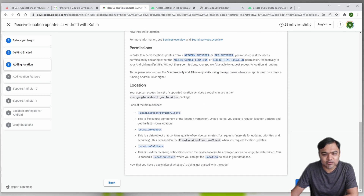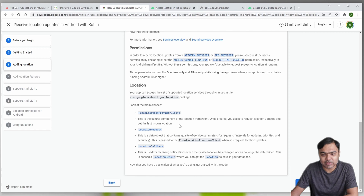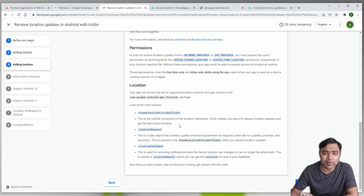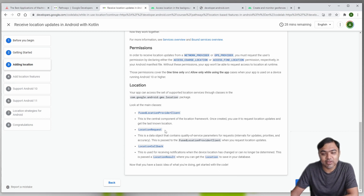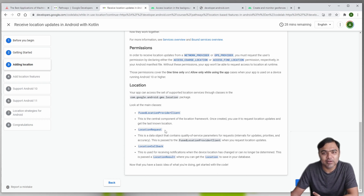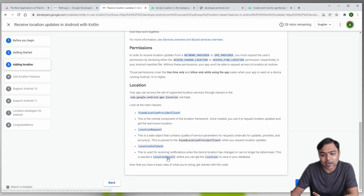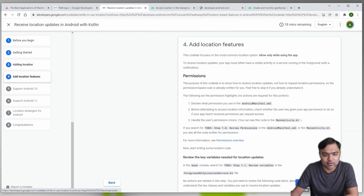There are four main classes you should know when requesting location access. First is the FusedLocationProviderClient - the central component of the location framework. It combines data from GPS, Wi-Fi, Bluetooth, and mobile networks to get the most accurate location data. Next is LocationRequest - the object that tells the provider client what kind of location request you are looking for: accuracy, priority, and time interval for repetitive updates. LocationCallback is the interface called by the provider client to give you the LocationResult, which has a Location object with longitude and latitude.